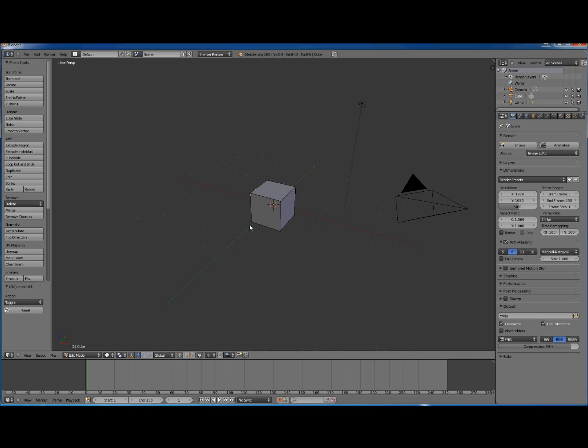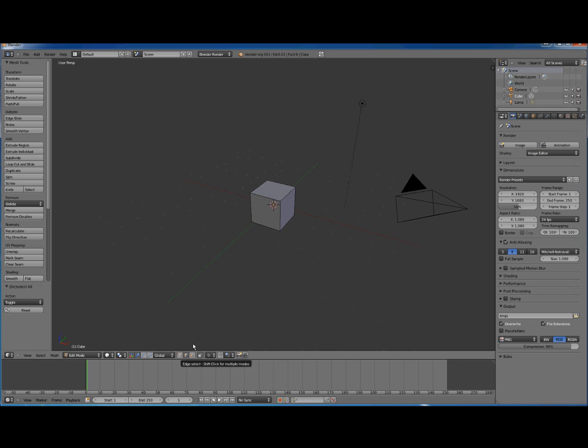Now from here we want to click our edges so that we can define how we want our model unwrapped. Down here we've got some icons. We want to click on I think it's called Edge Select. Make sure you've got Edge Select selected.